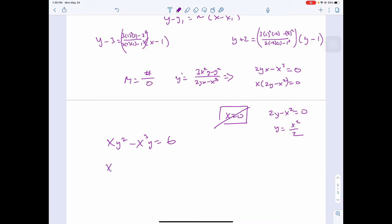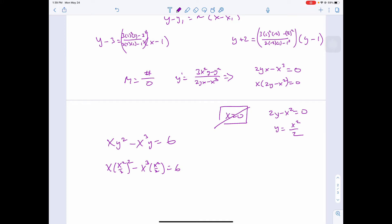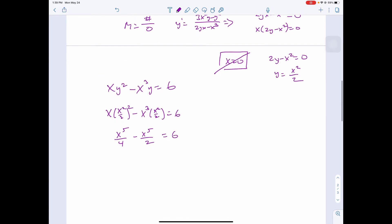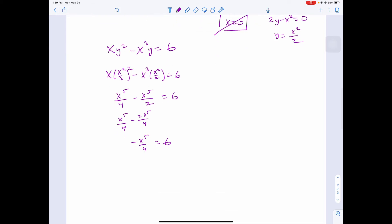Plugging y equals x²/2 into xy² minus x³y equals 6: x·(x²/2)² minus x³·(x²/2) equals 6, giving x⁵/4 minus x⁵/2 equals 6, which simplifies to negative x⁵/4 equals 6, so x⁵ equals negative 24. Taking the fifth root gives us our x-coordinate.